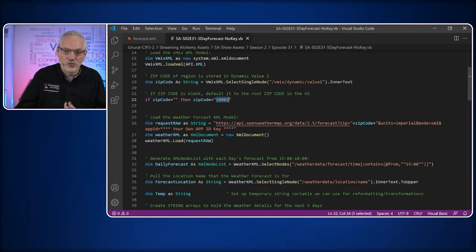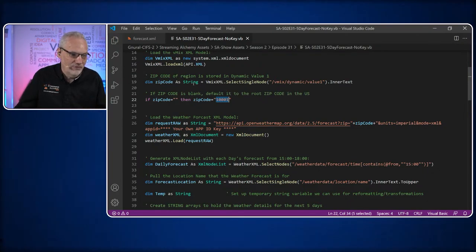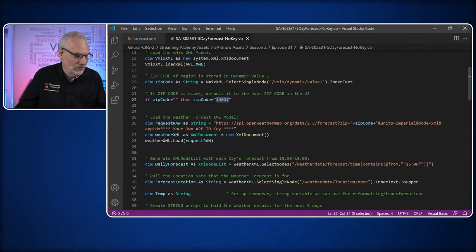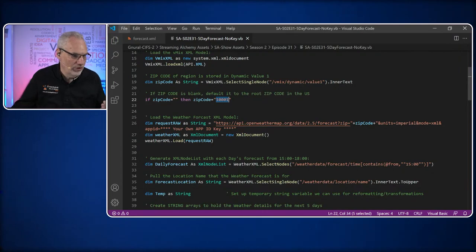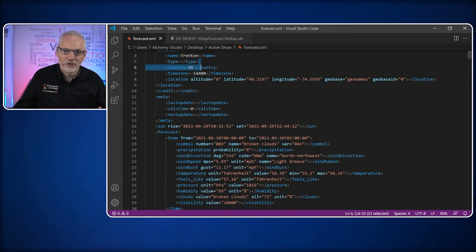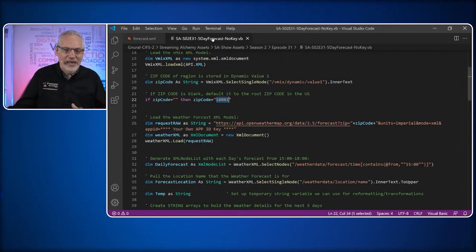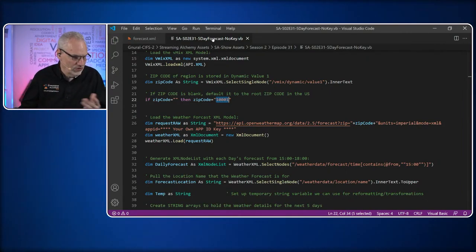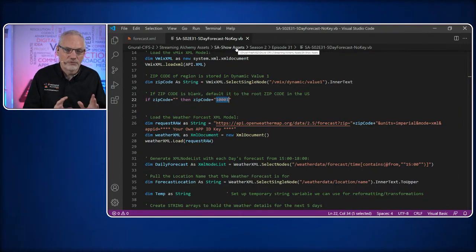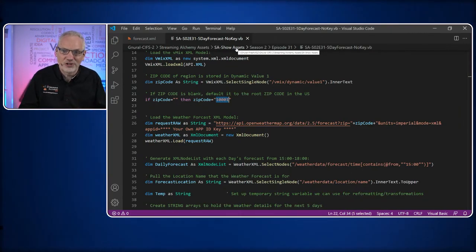We'll store this information as an XML document — just like we do with the vMix data. We create it as an XML document and use the load method with the URL string we built. That loads all of the information — exactly what gets loaded into weather.xml. Everything we want to do to manipulate that XML, we do to weather.xml. It's very simple to pull in XML data from a URL — just three lines of code.